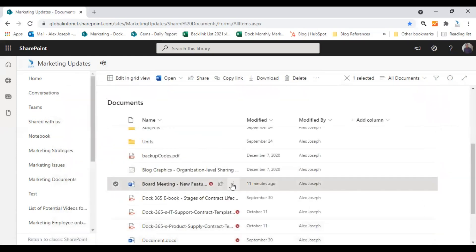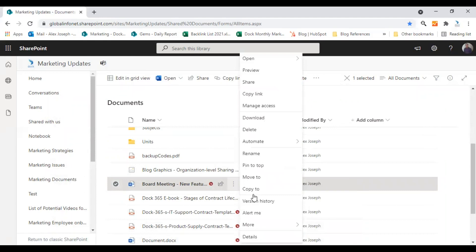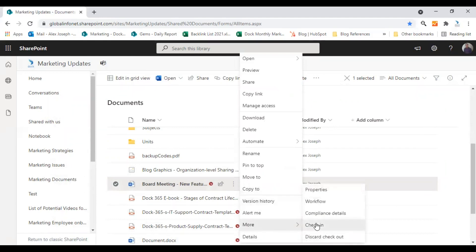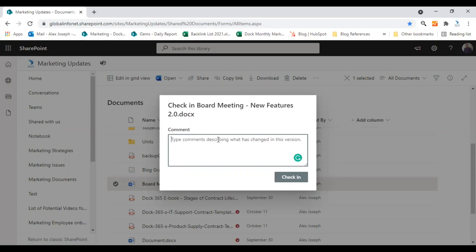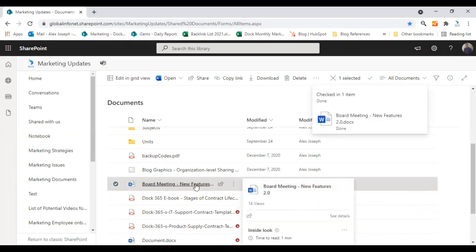Now you can go back to the document library and click on the ellipses again and check in the document back. You can also enter a comment about this change or restoration of the document to let others understand why you made the change or what are the major changes you just made. I just entered a comment and I'm clicking on check in. So the document is ready for others to access and let me show you how the document looks now.